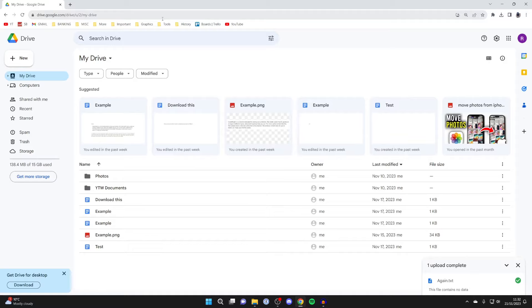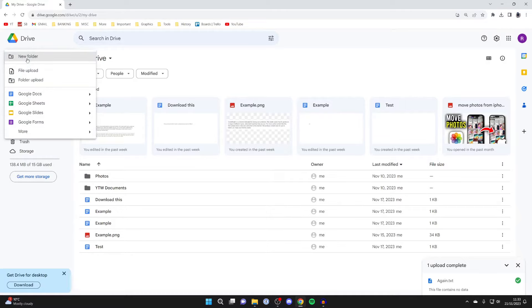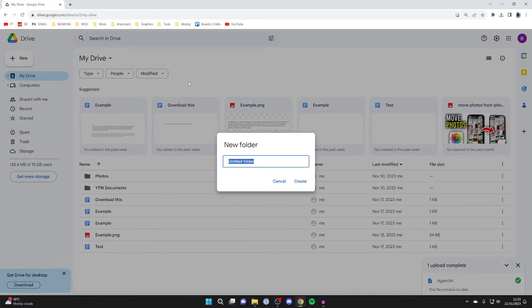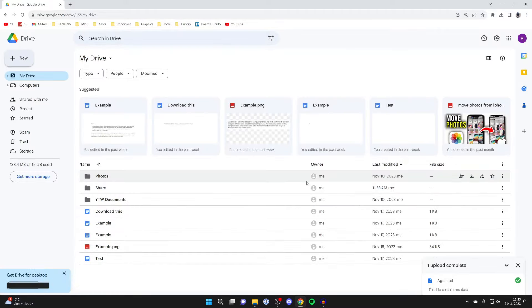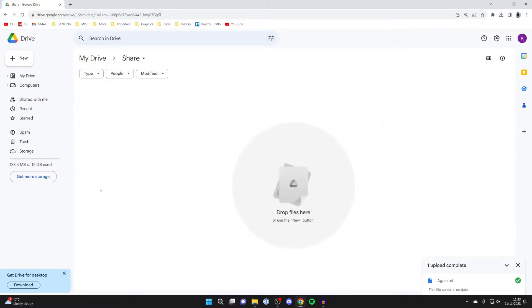In this case, I want to create a specific folder. All you need to do is go to the top left, click on New, and then click on New Folder. We can name this - I'll name it Share, but you can name it anything you want. Hit Create, and it will create the folder. We can double-click on it.